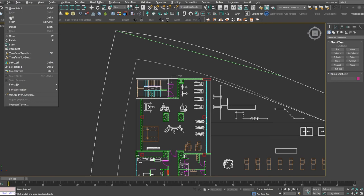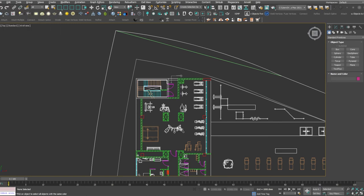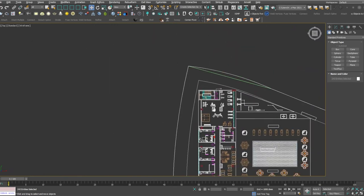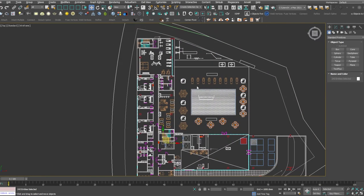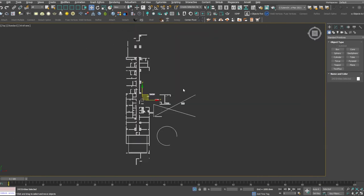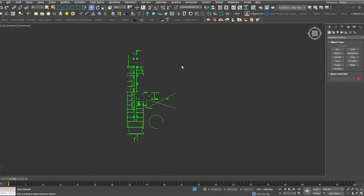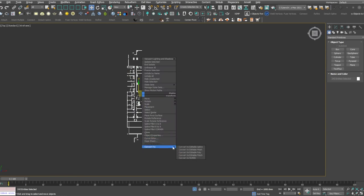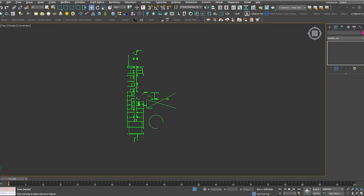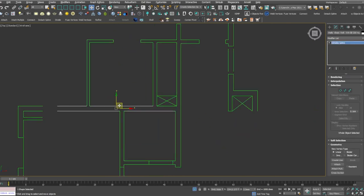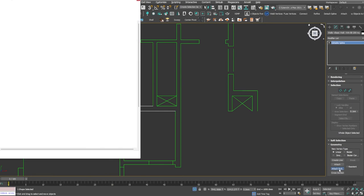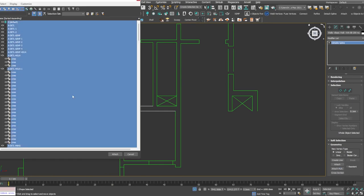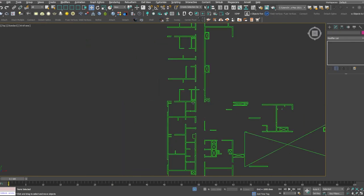First you are going to go to Edit, Select By, Choose Color, and you click the first color - green. You have selected the color green and you have got all the green lines together. If you isolate it you will see all the green lines together. Press Ctrl+A, right click, convert to spline. You have converted all the lines into spline. If you Ctrl+A you will have 243 entities selected.